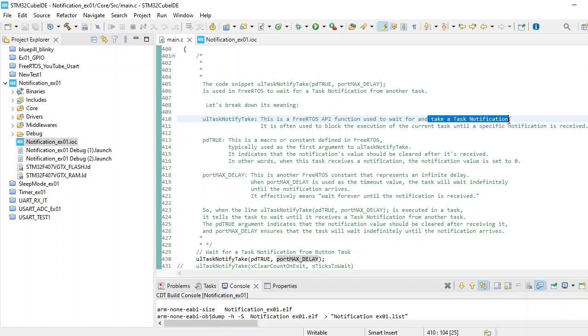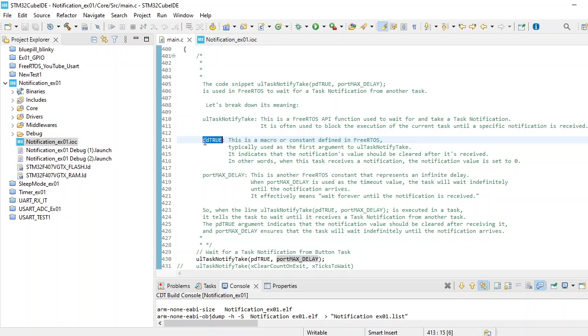It is often used to block the execution. You provide the first argument as pdTRUE - this is a macro defined in FreeRTOS, typically used as the first argument to the ulTaskNotifyTake function. It indicates that the notification value should be cleared after it's received.